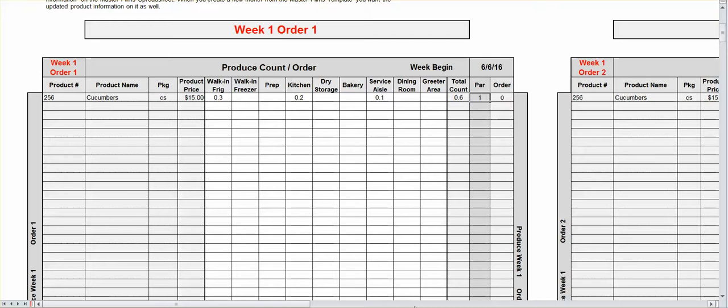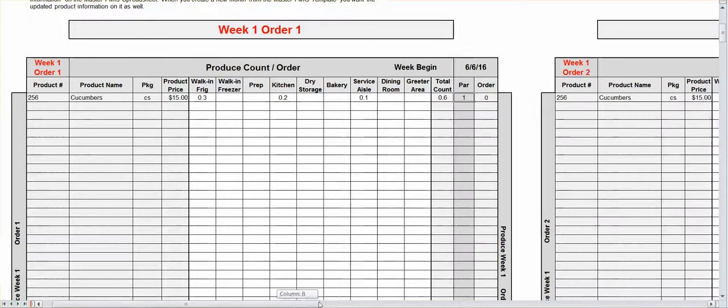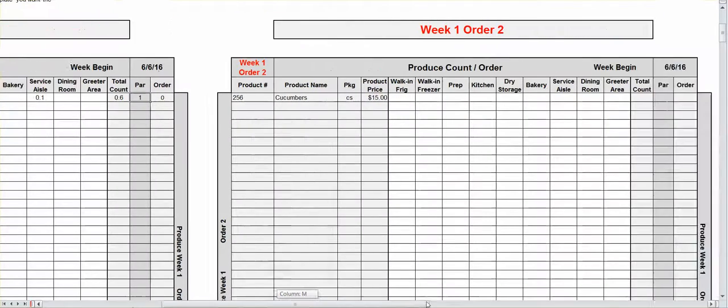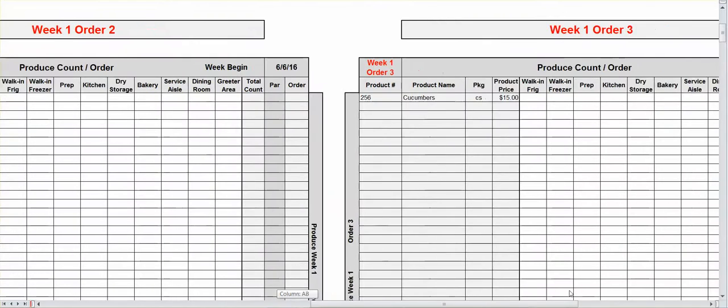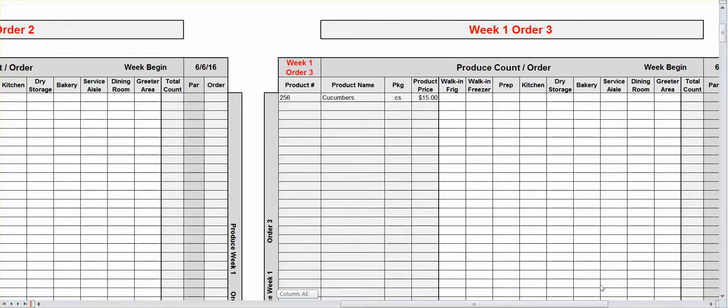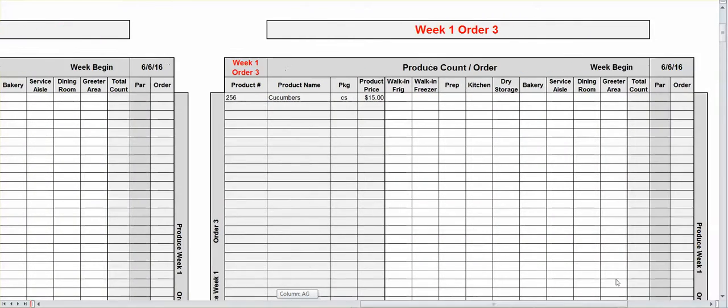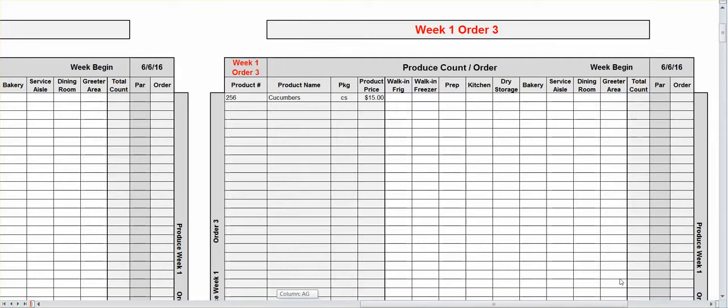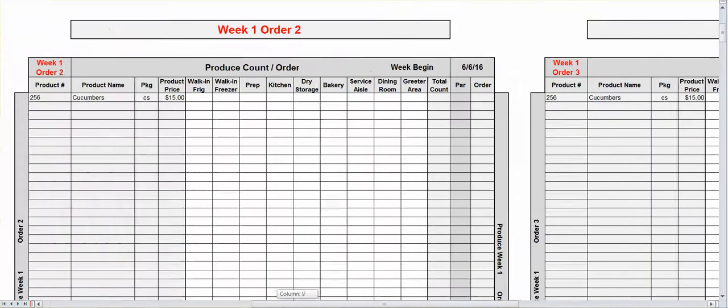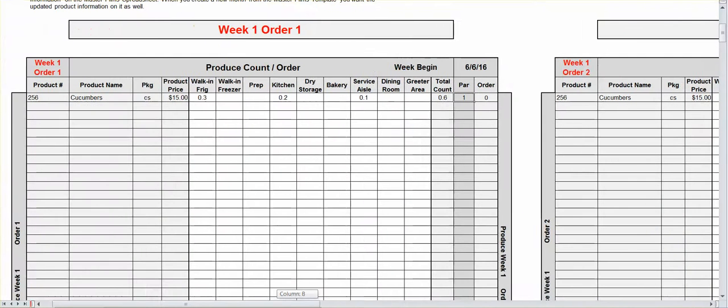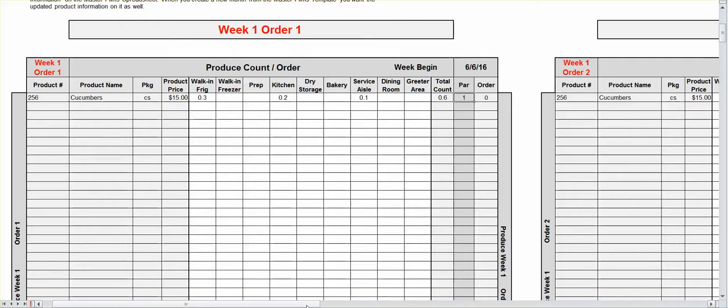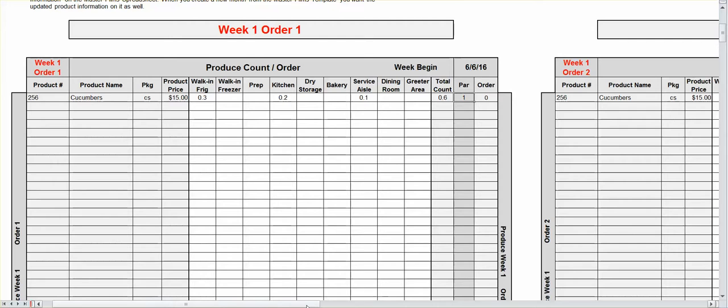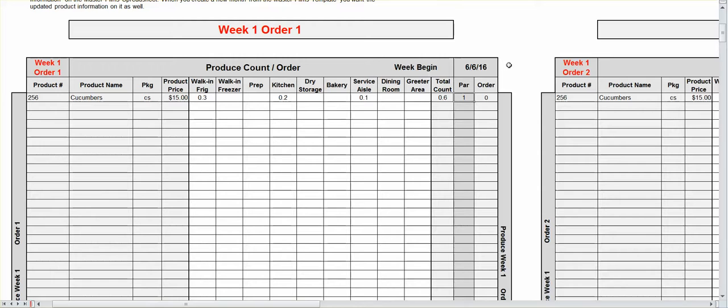Now, over here, you have an order two and you have an order three. That's for restaurants that go through three orders a week or two orders a week or just do one order a week. That's fine. If you have more than three, contact me at WorkplaceWizards at gmail.com or 800-753-0657. And I'll add another one or two extra orders on here based on your specific need.